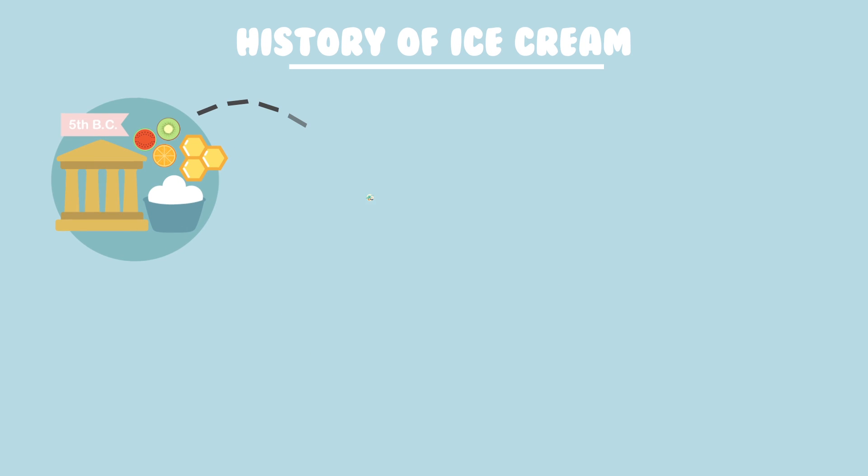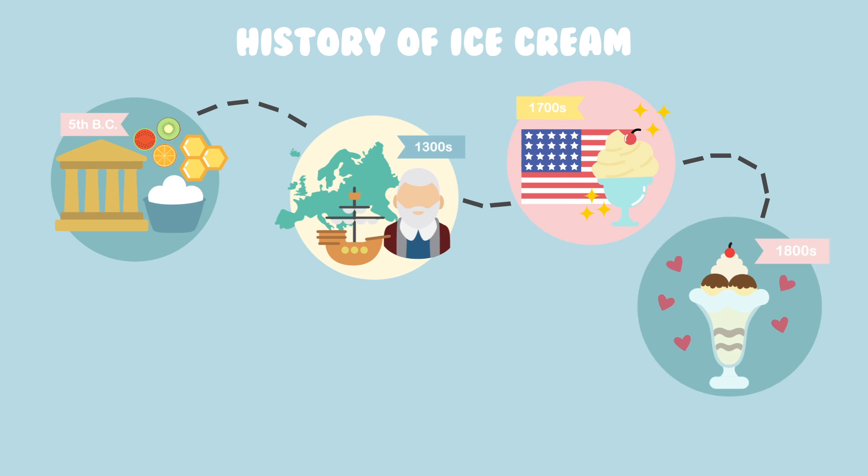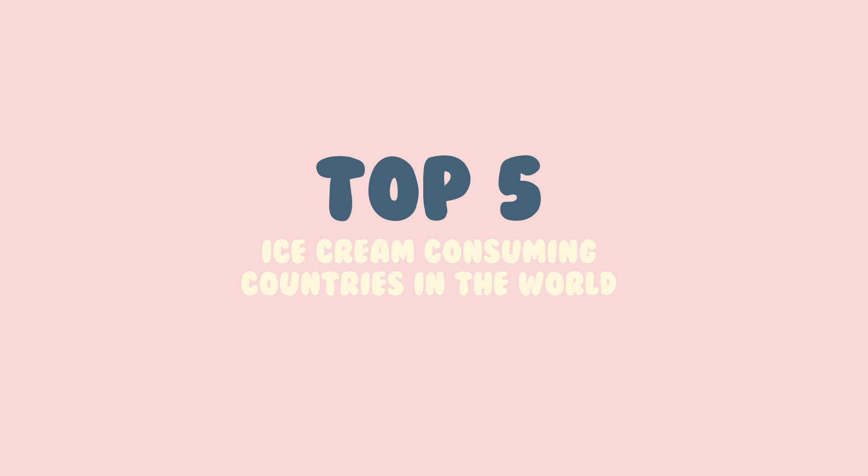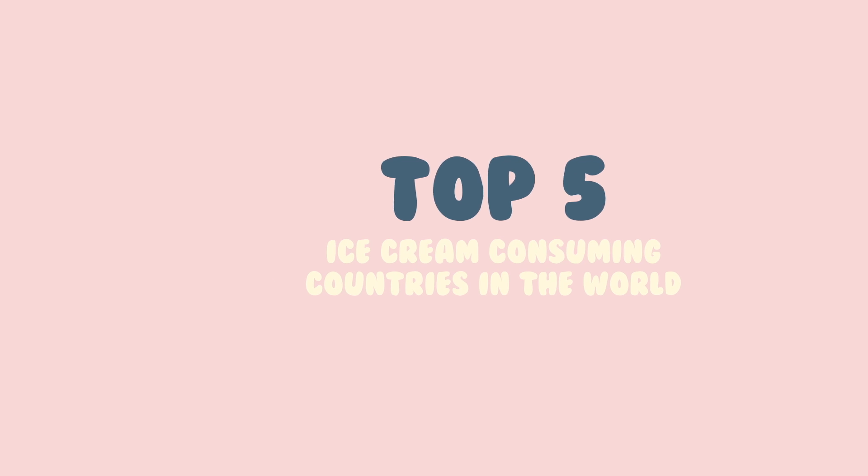And that's the history of ice cream, the most favorite dessert ever. Now, moving on to top 5 ice cream-consuming countries in the world.